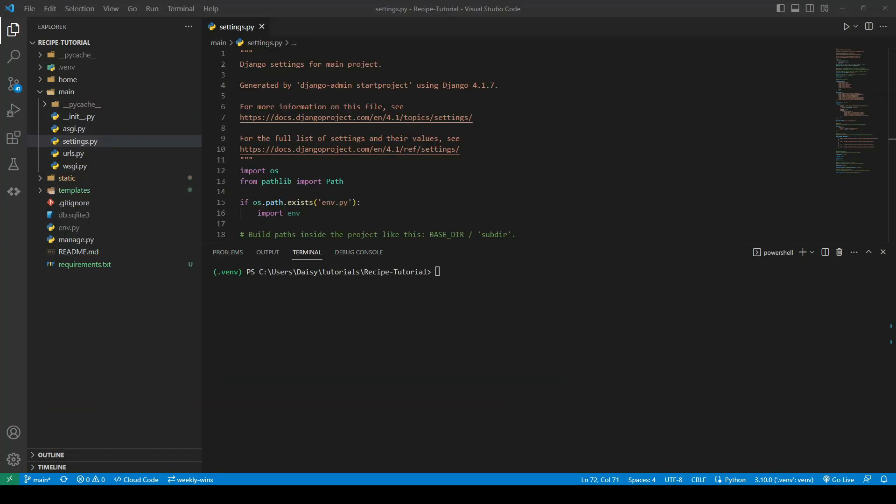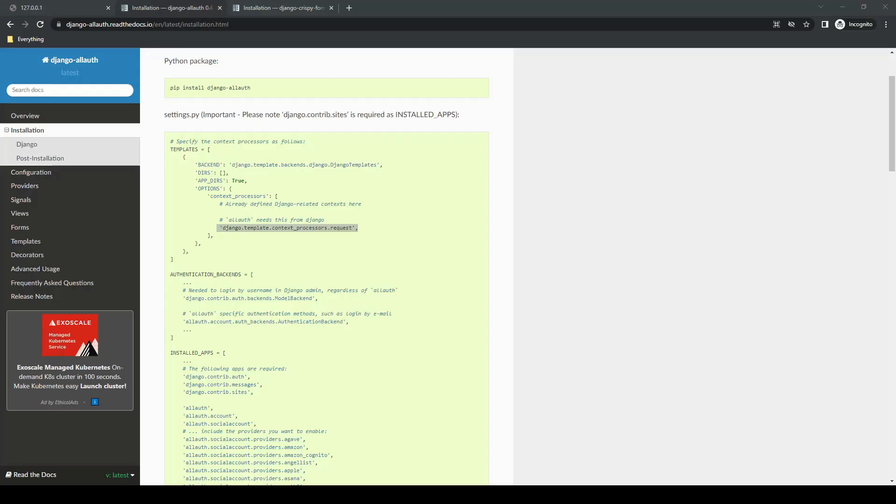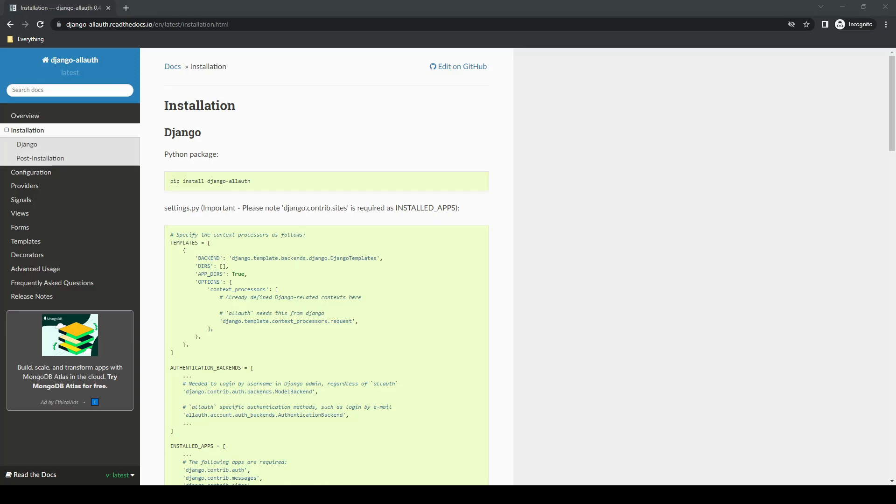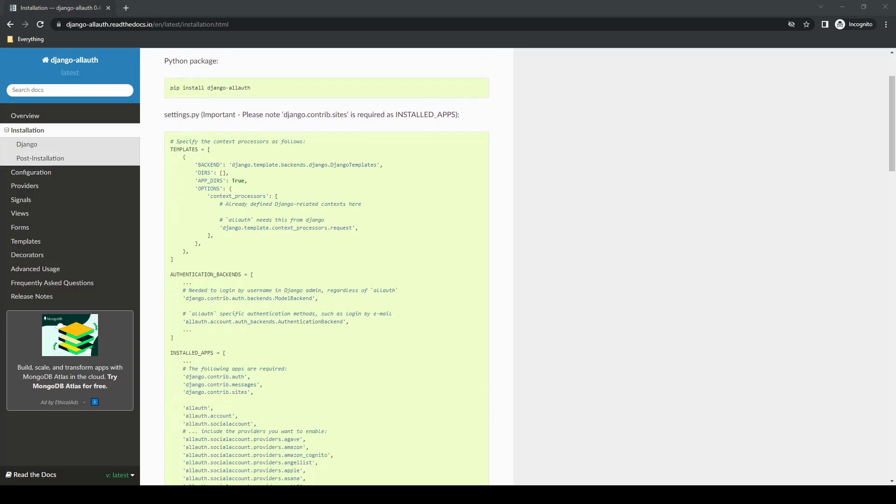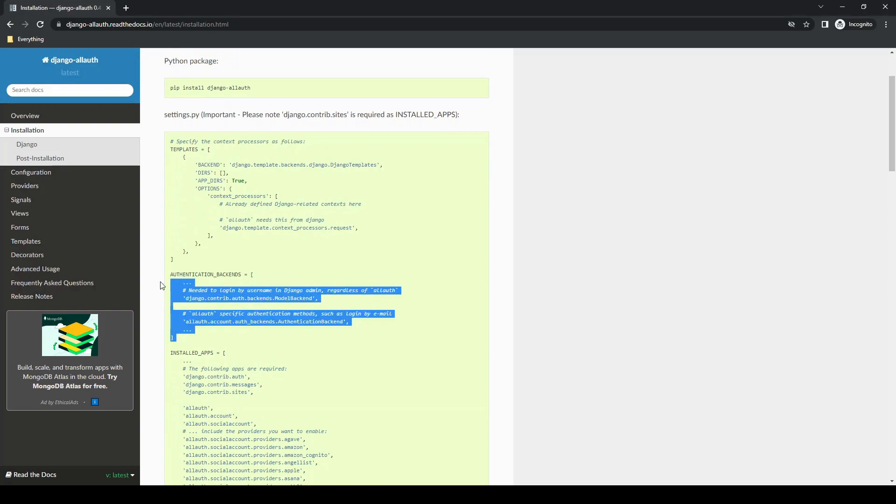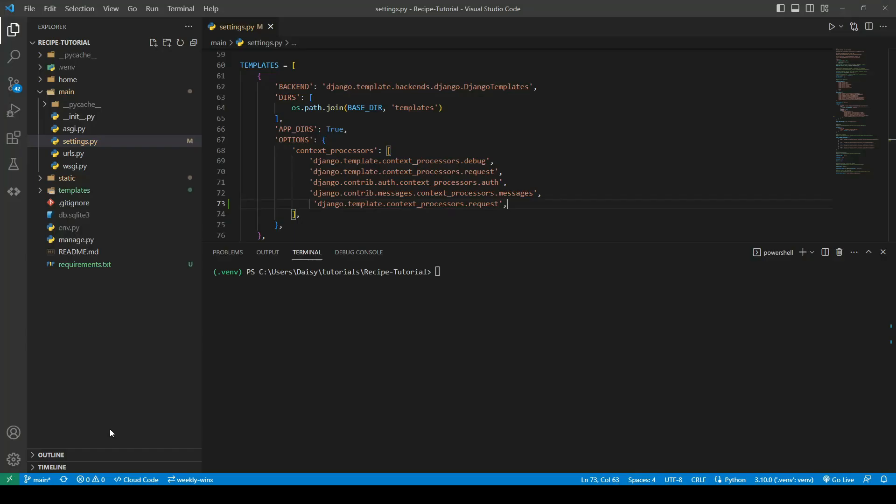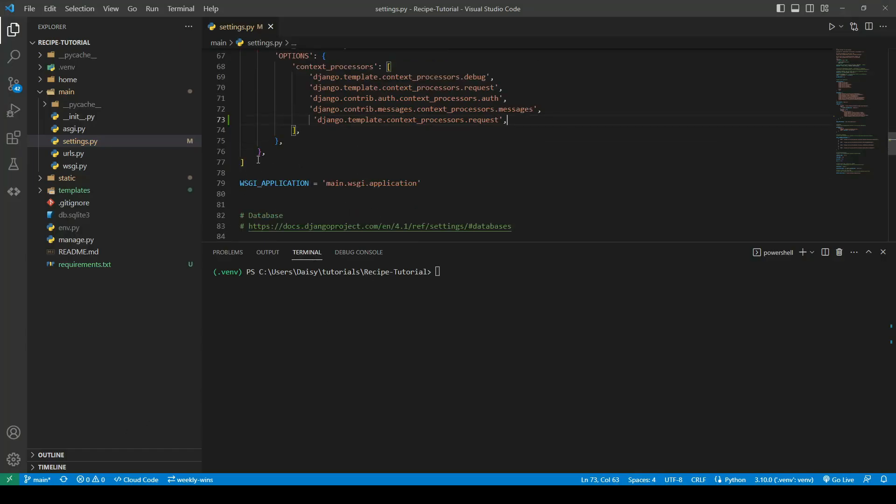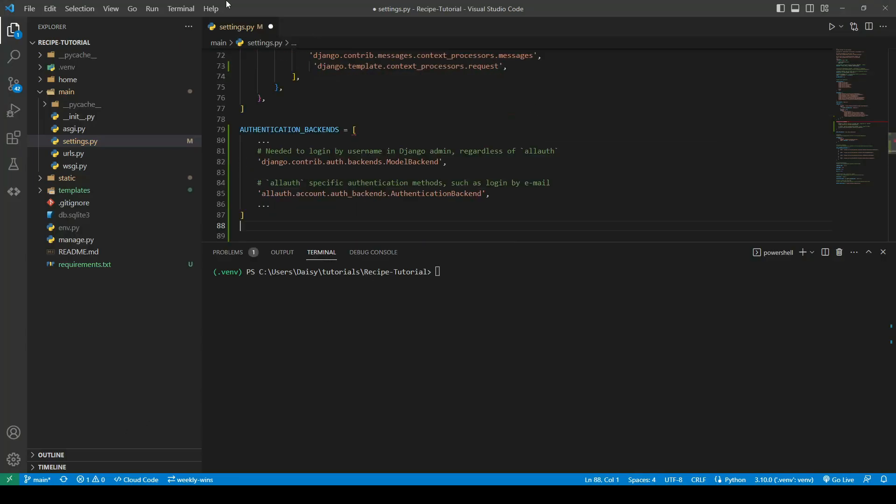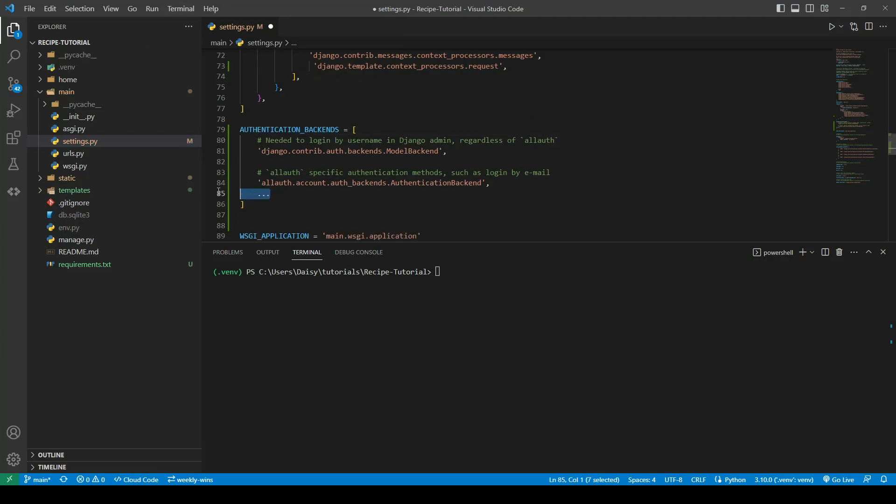Before we can actually use AllAuth, we need to add a few settings. We're going to follow the documentation in the installation guide and copy out the authentication backend. There's a link to this document in the readme which can be found in the repo, and there's a link to that in the description of this video.